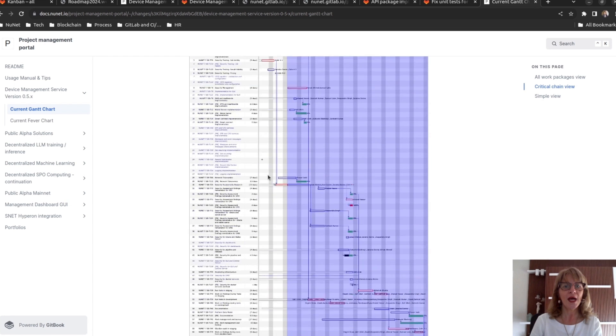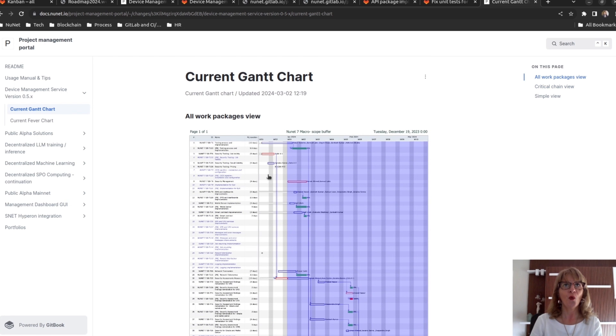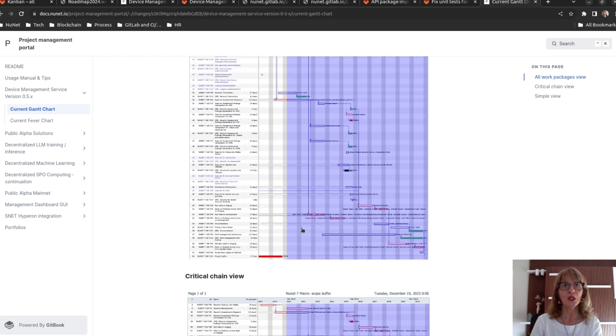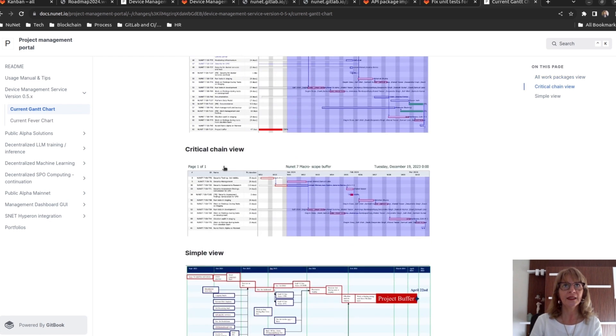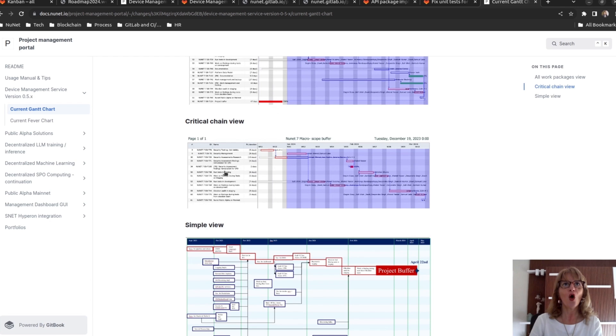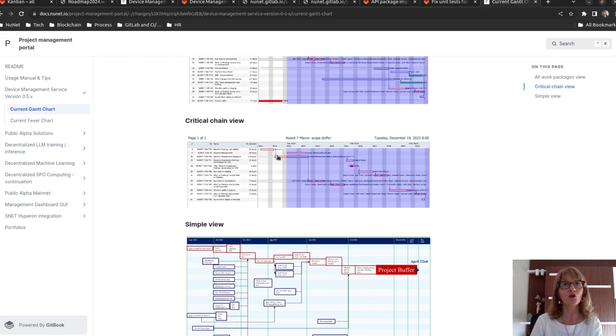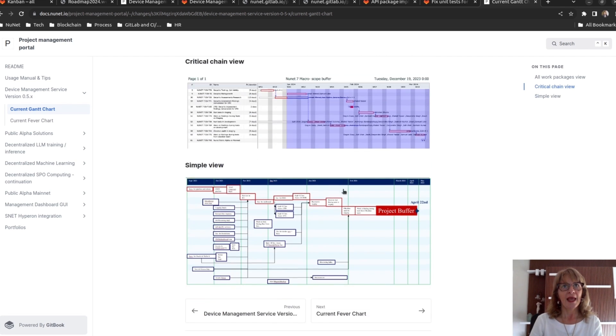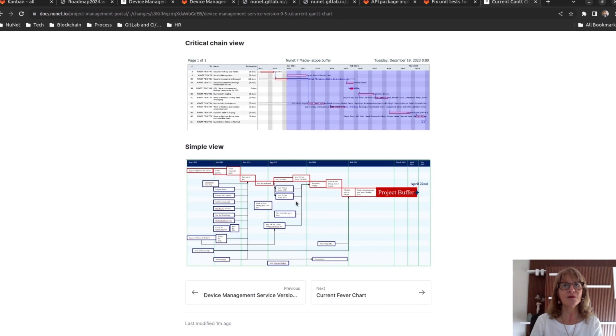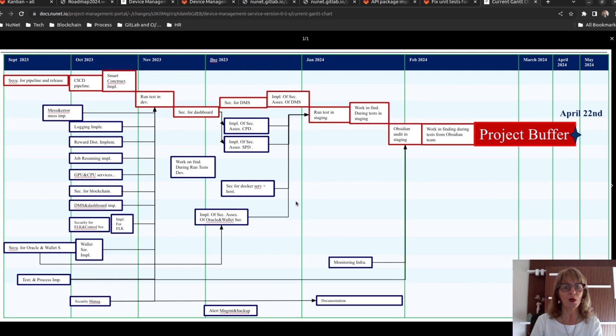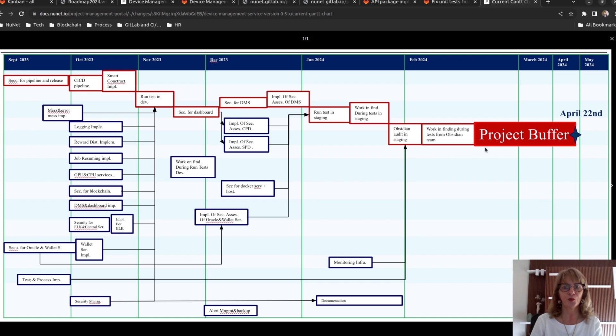We used three Gantt chart views. One with all the work packages. One with only the work packages in the critical chain.